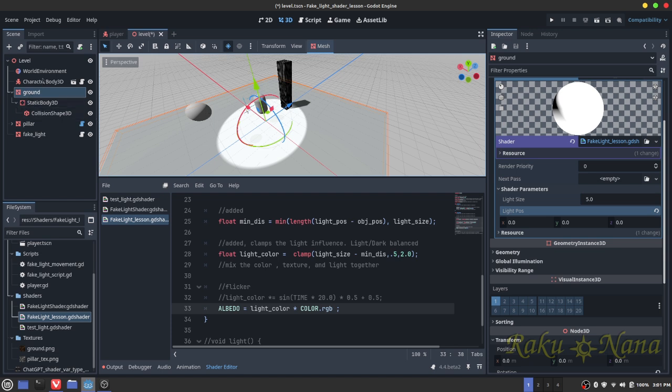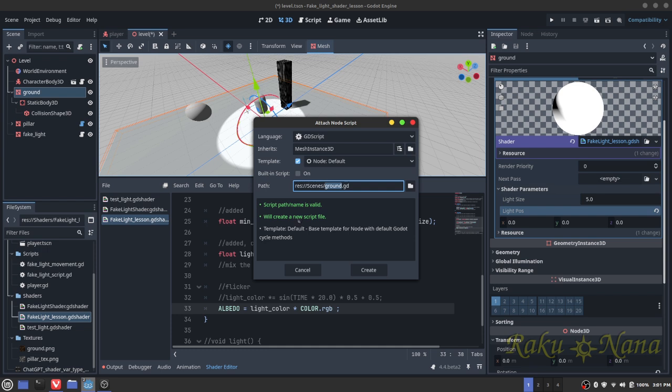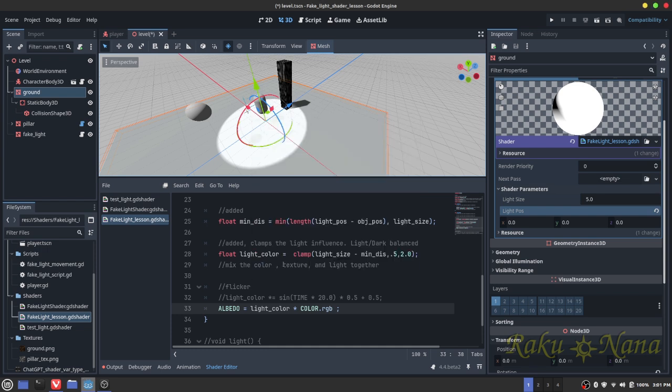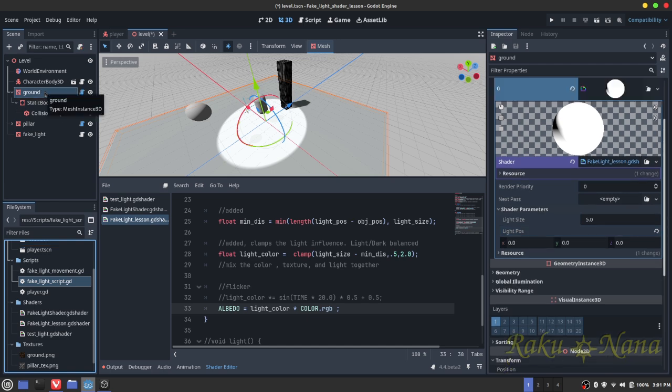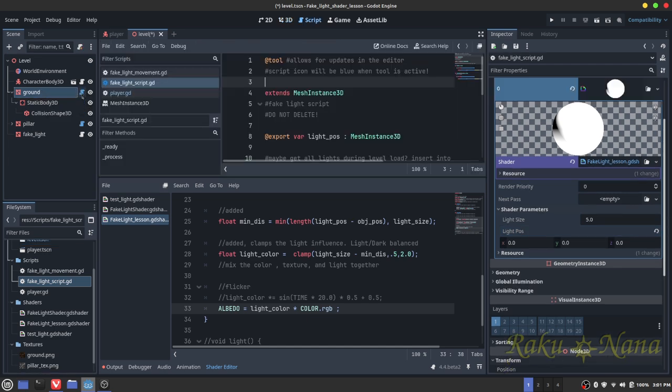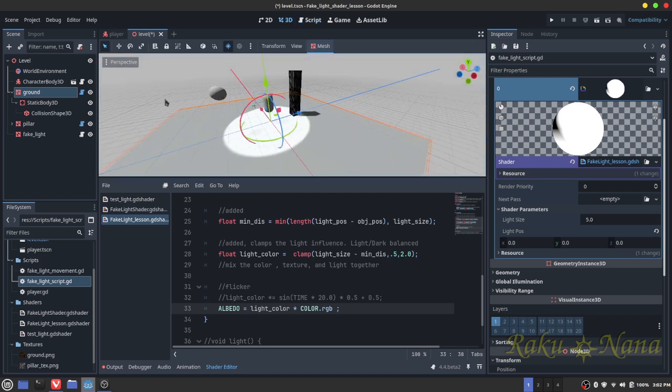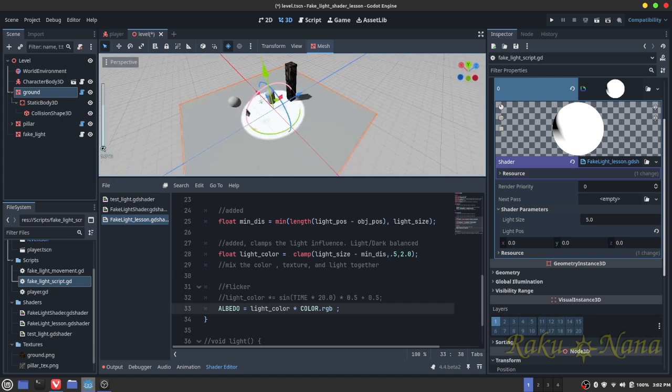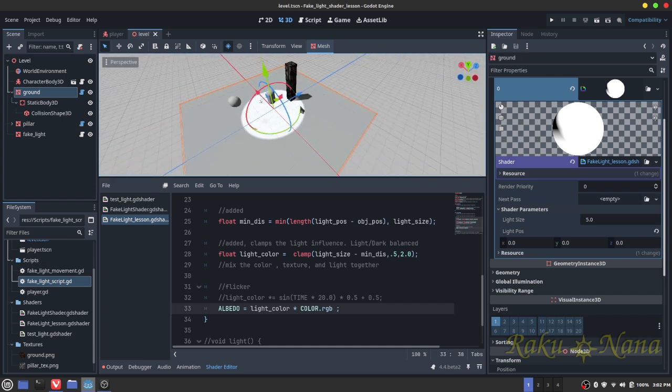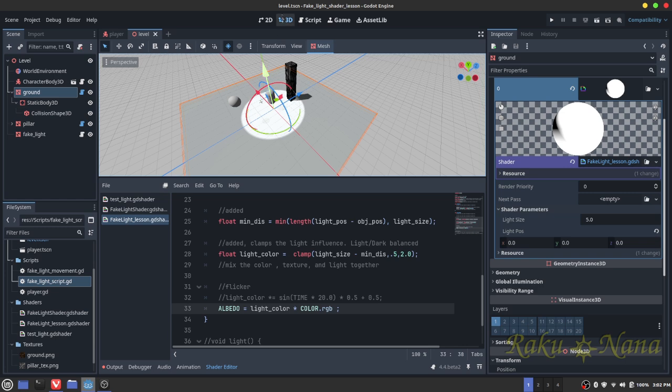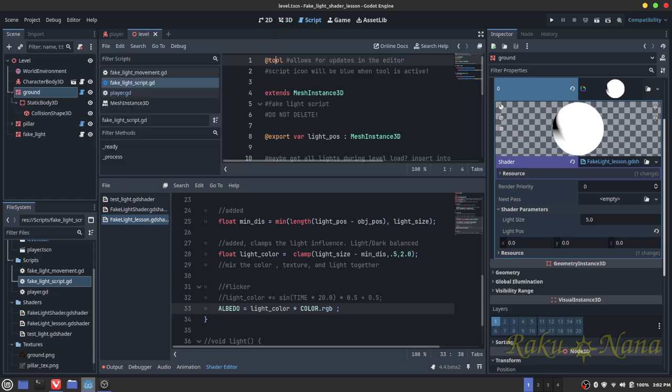So what you're going to do here is create yourself a brand new script. You know what, better yet, we're just going to use this other script that I already have here. So I have a fake light script. I'm just going to apply it right here. And as you can see here, I have a nice little blue script here. And the reason for that is because at the beginning of this script here, I put @tool. And all this means or all this allows me to do is it's going to run within the editor itself. So whatever happens within the script, it will update automatically within the editor itself. So I can see the changes on the fly before I even run the game.